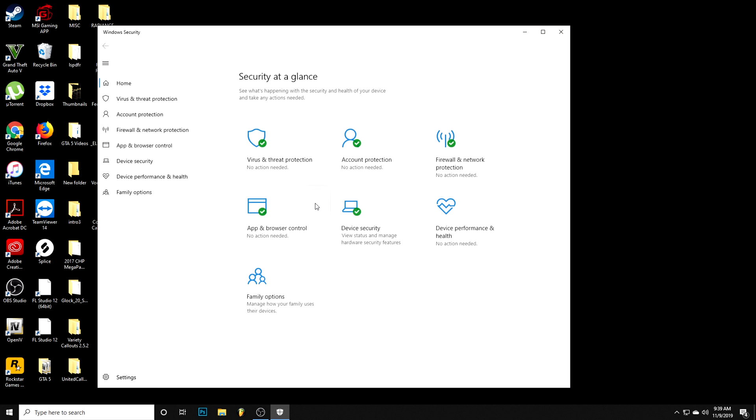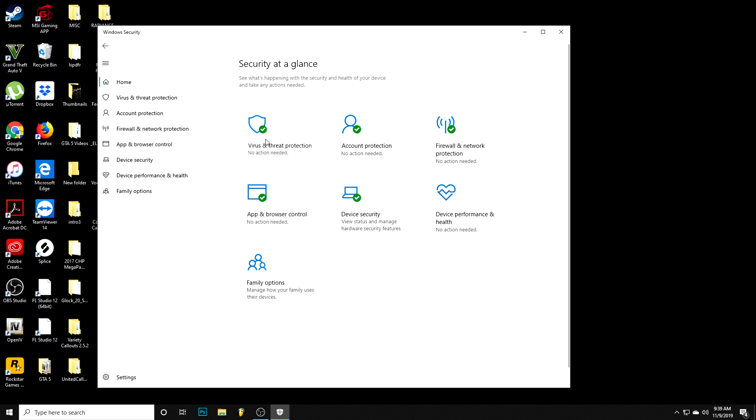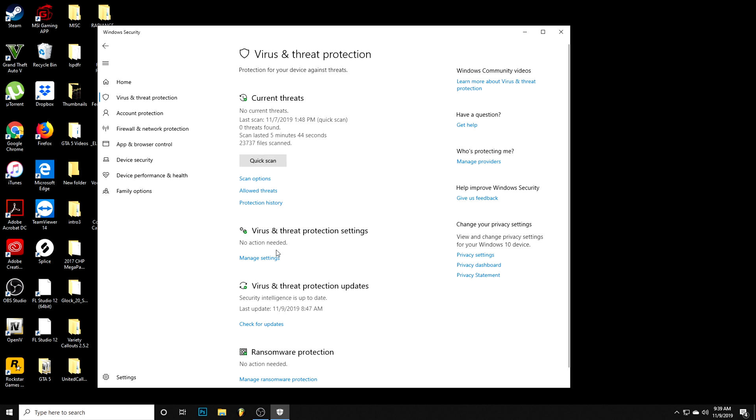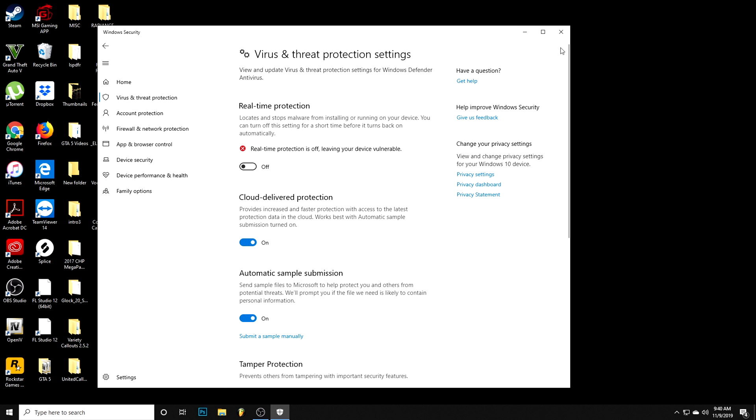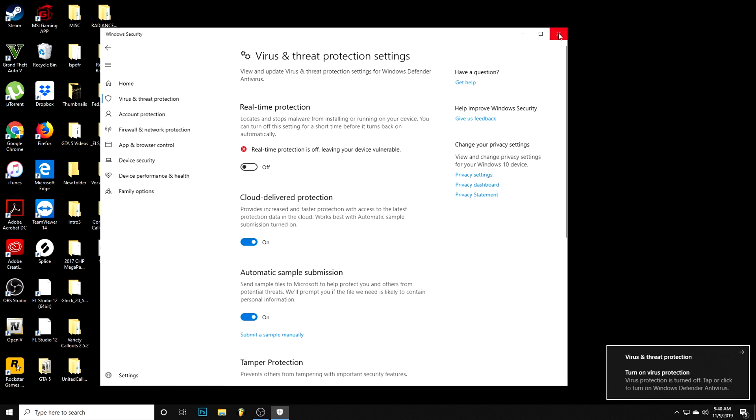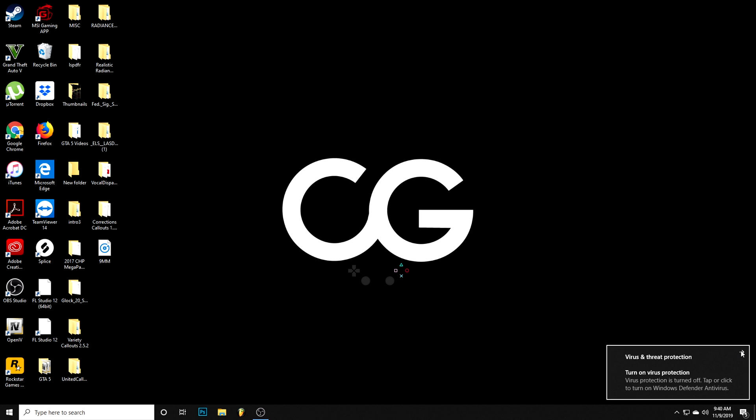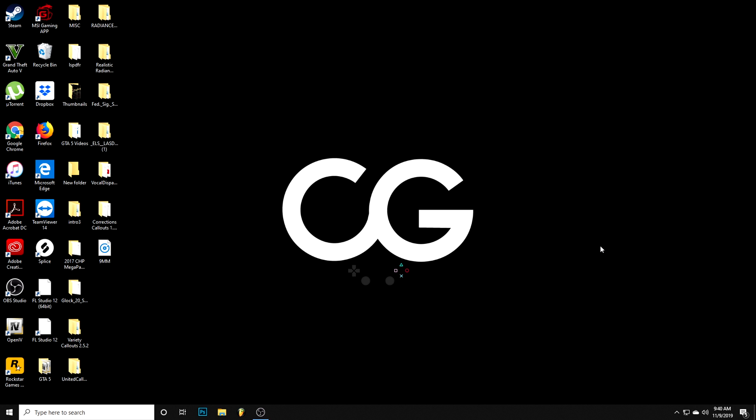Once it's under Windows Security, I go over here to manage settings, and real-time protection, I just turn it off. After that you're pretty much done on that part. As long as you're not downloading anything else while it's turned off, then you should be fine.